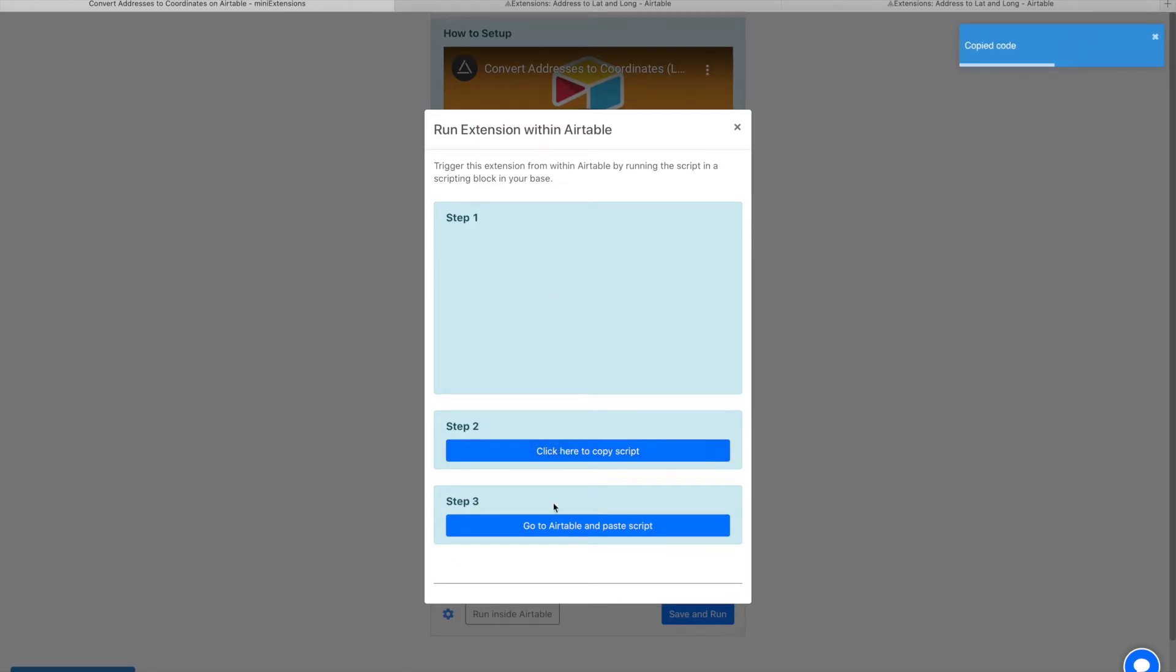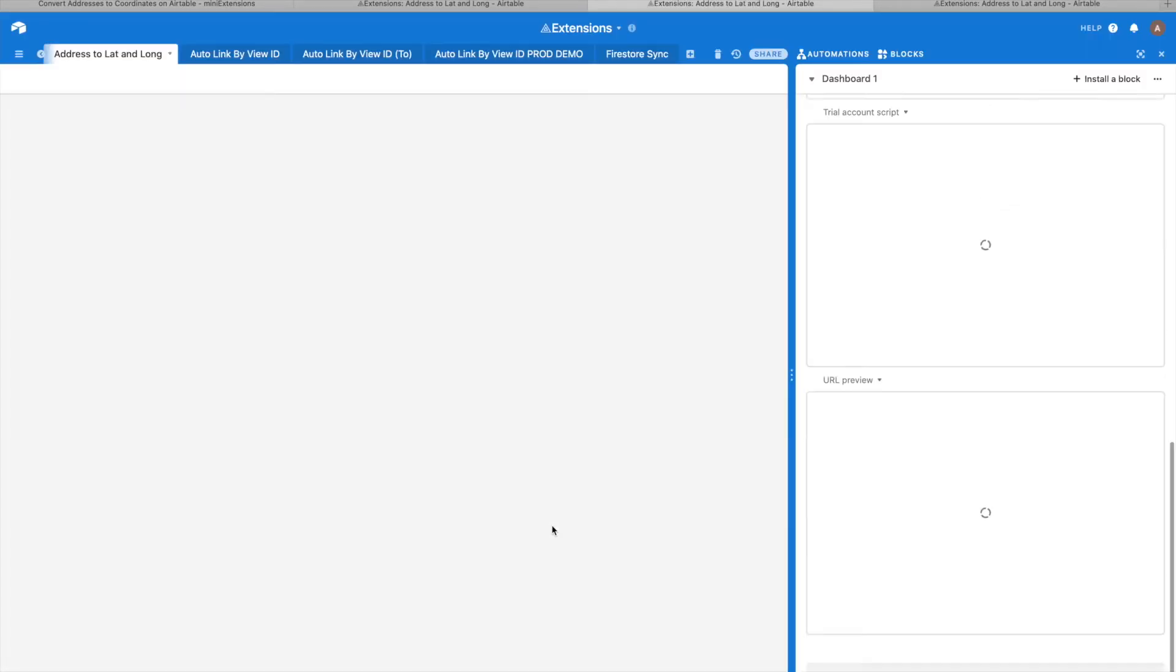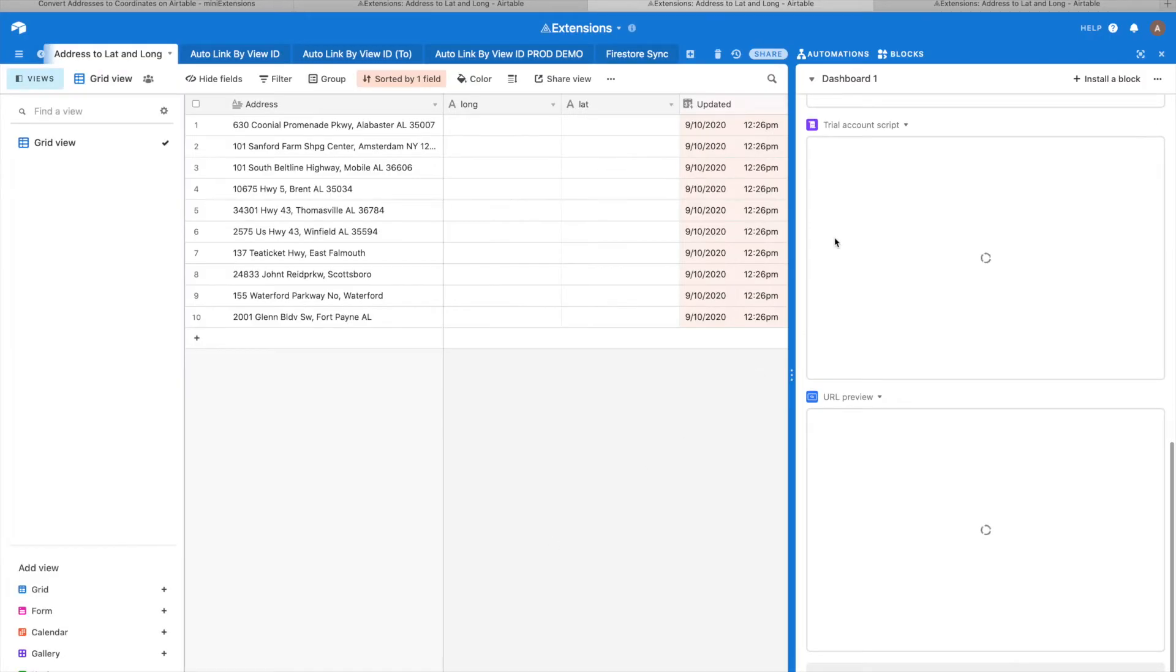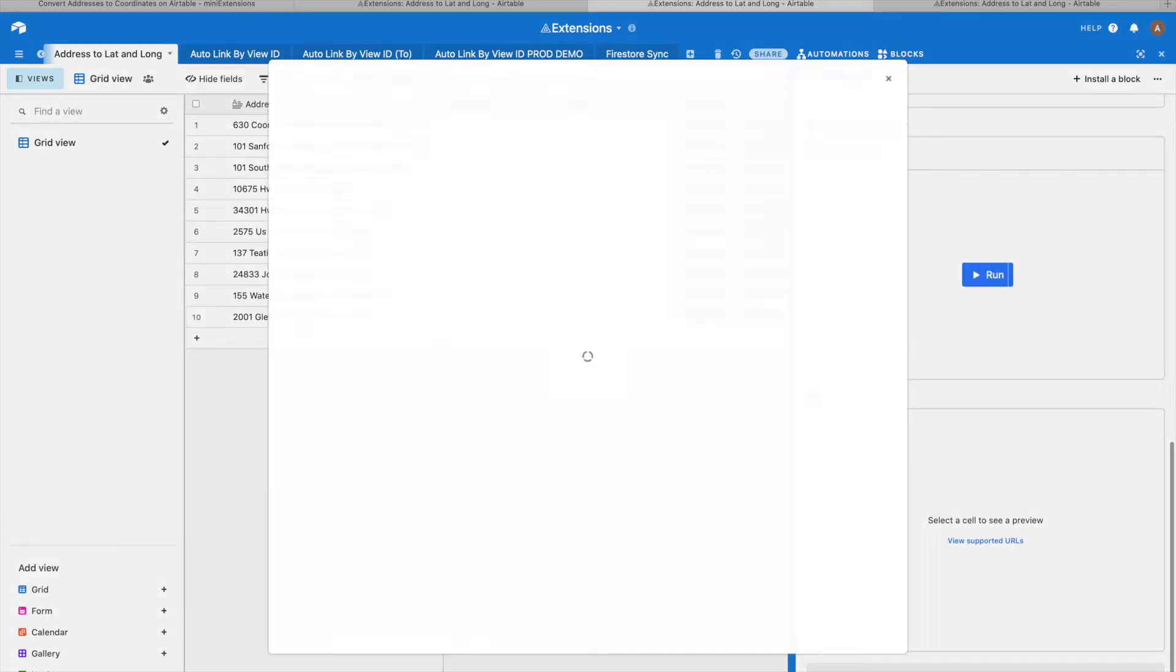What this does is it gives you a script that you can install as a scripting block in Airtable. Then every time you run that scripting block, that mini extensions job gets triggered.